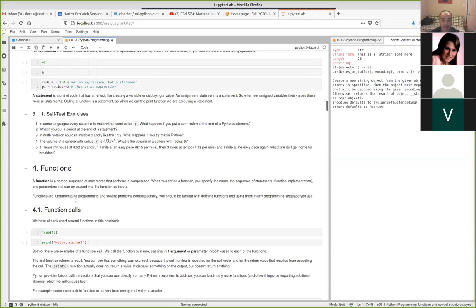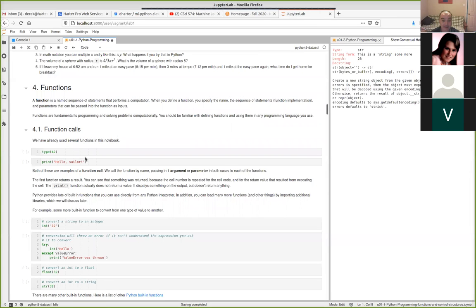Let's talk about functions. I tend to emphasize these — people sometimes jump right to object-oriented programming, but learning to use functions well is a fundamental thing in any programming language. It's how we break down big problems into smaller pieces and how we do code reuse. You should understand functions well no matter what kind of programming language you're using.